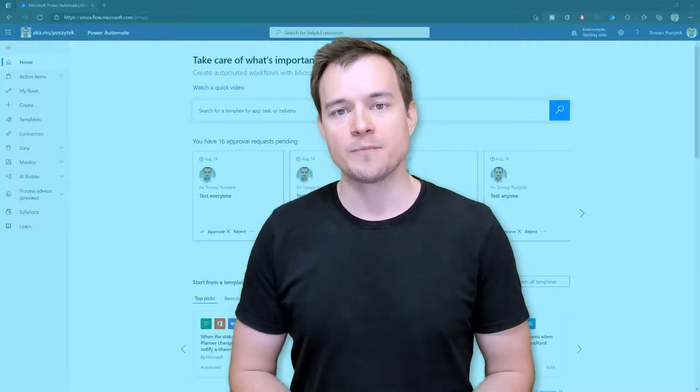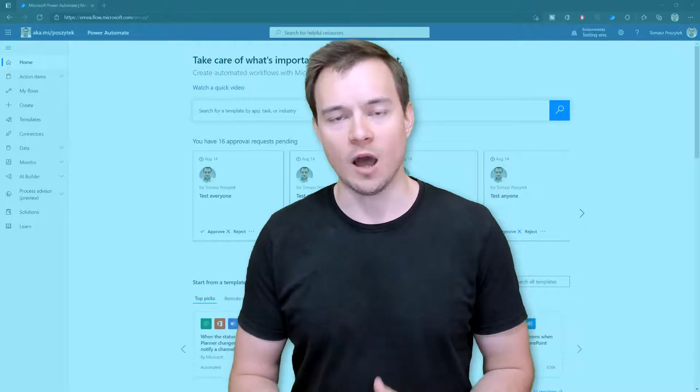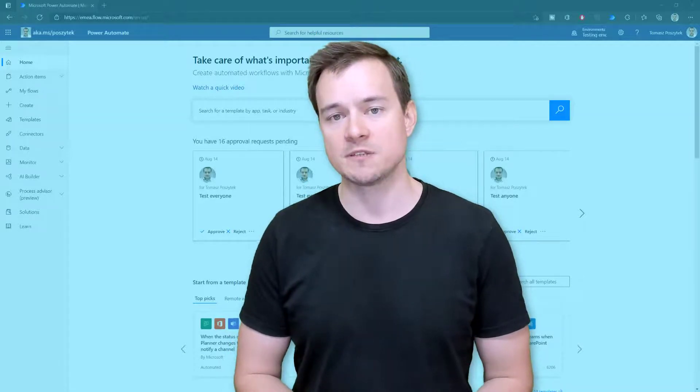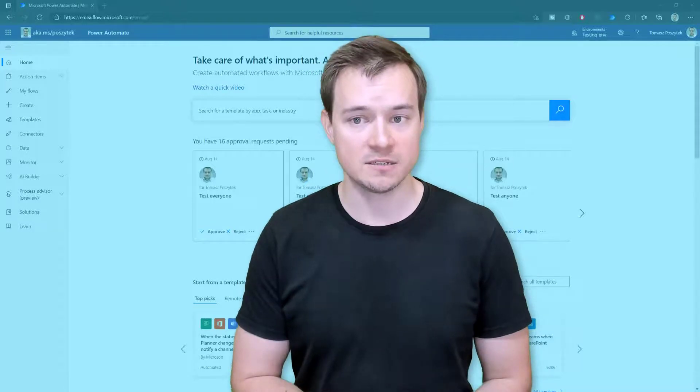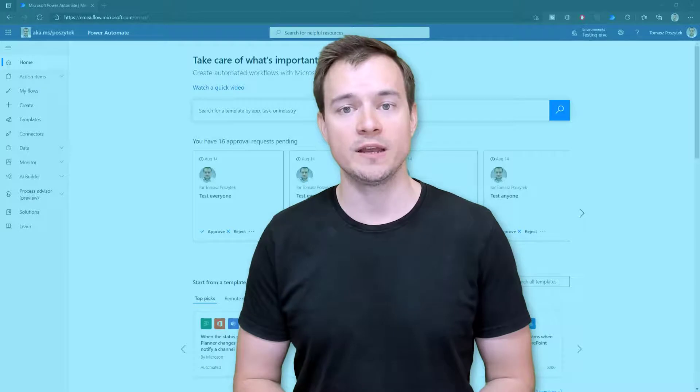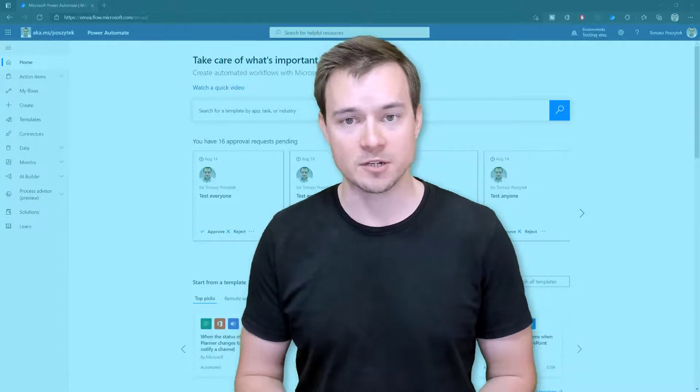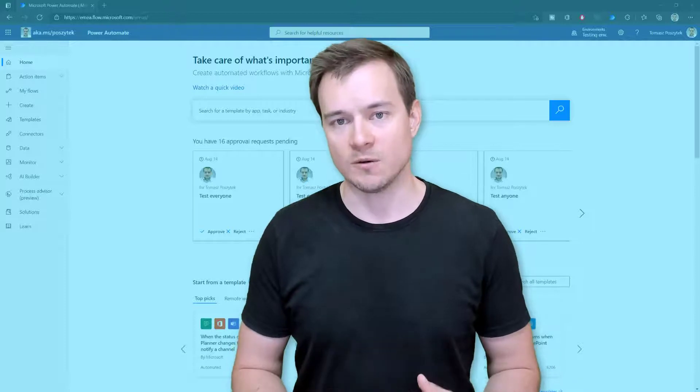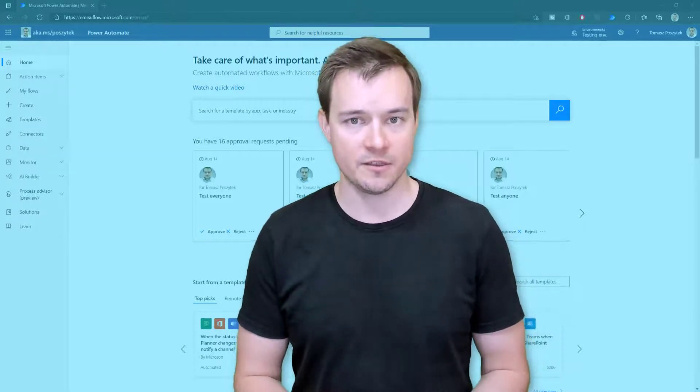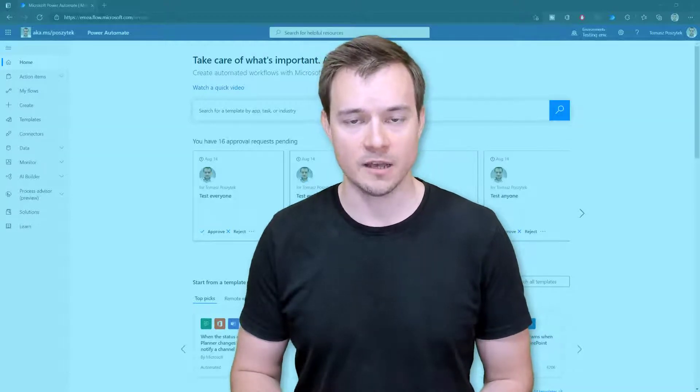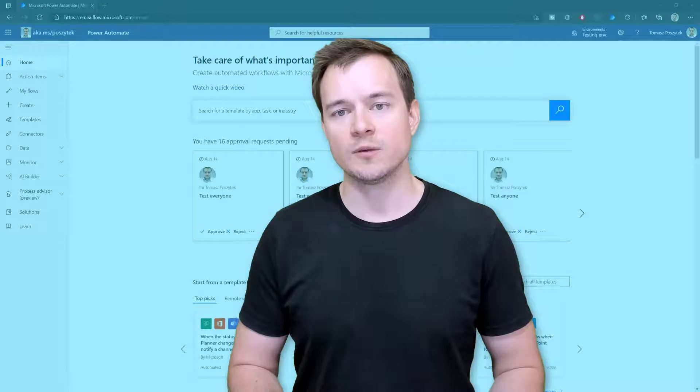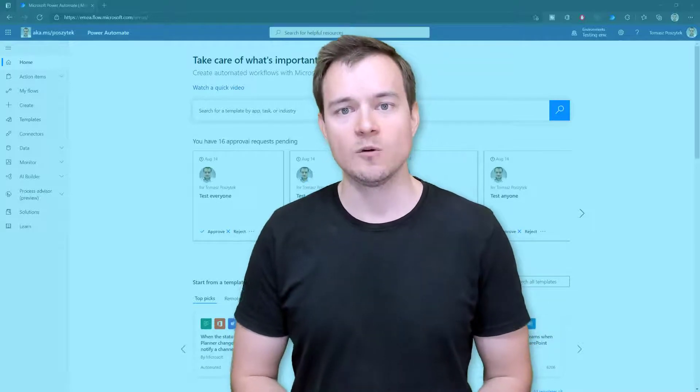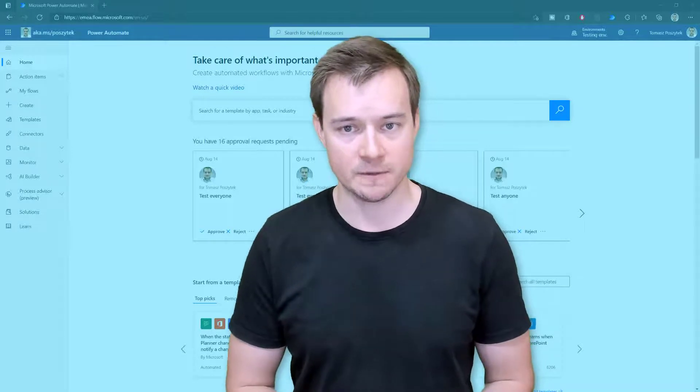And so there are two layers actually how we can allow users to not only run specific flows but as well to run them on specific machines plus how to actually limit users from creating their own machine registrations. Because once a user has no permissions to register their machine as the one where they can run the workflows, the RPA flows, then even though they would be able to create such an RPA, they won't be able to actually run it from the cloud on that specific machine.